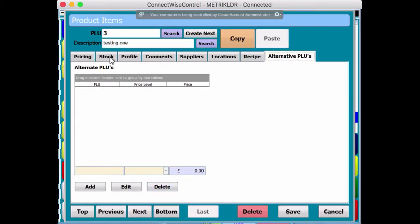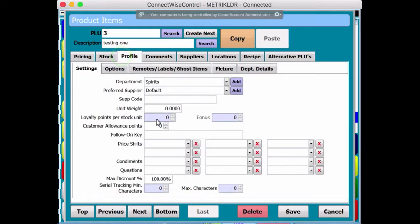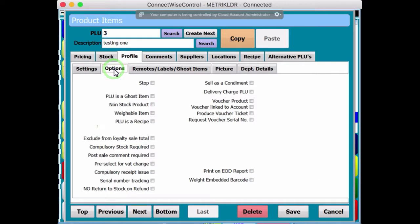Now, if we go back to the Profile tab, just for a second here, and then go into Options, there is a few options in here that I'm not going to cover in this particular video.